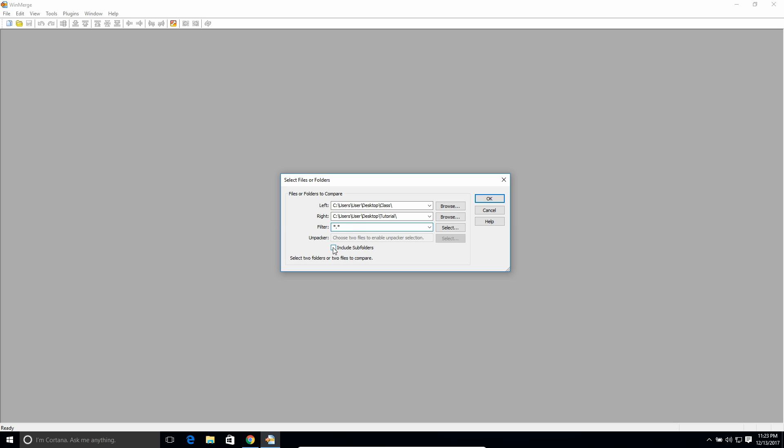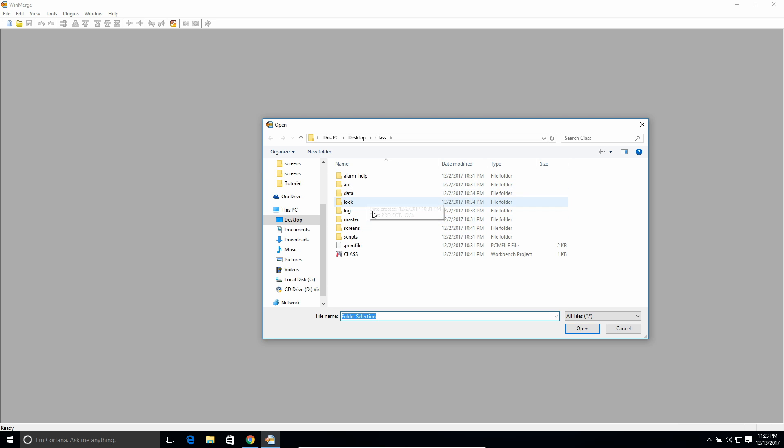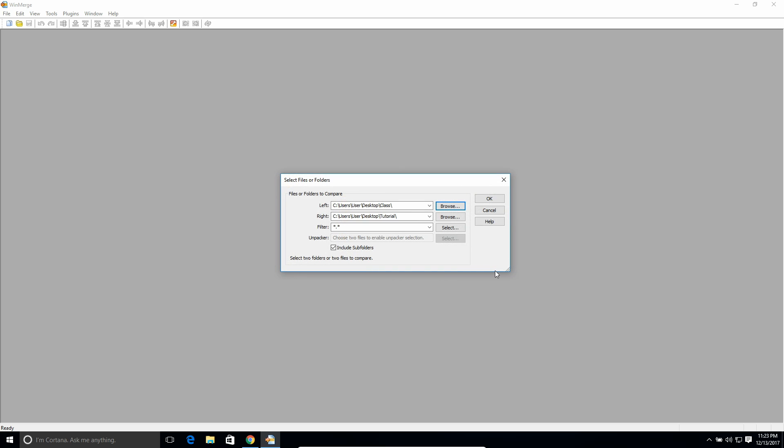Then I'm going to say include subfolders, because if I browse here, you'll see class has other folders in it. Those would be subfolders. So I want to not only compare the folder itself, but any other folders that are contained in there. So once you've selected your different files to compare, and also the filter, then just hit OK.